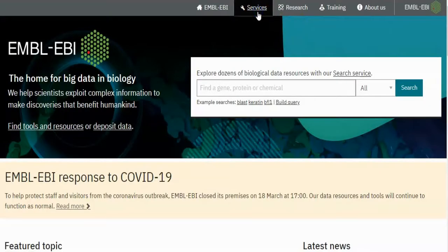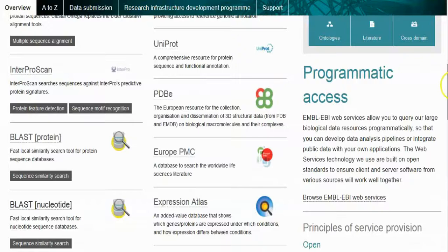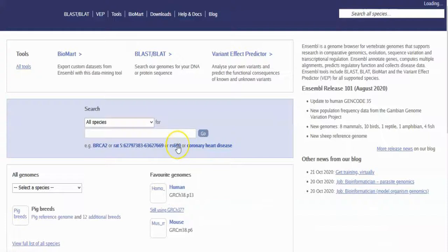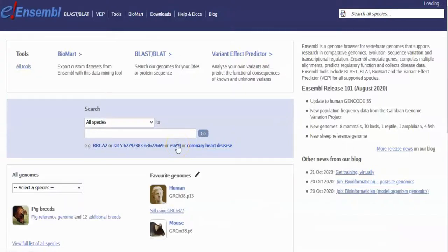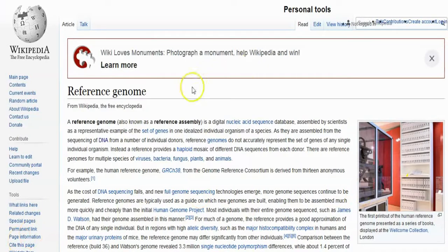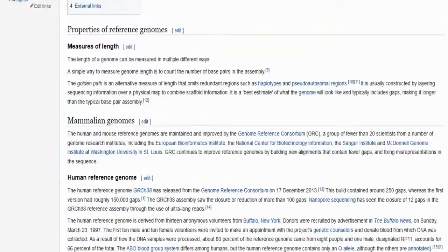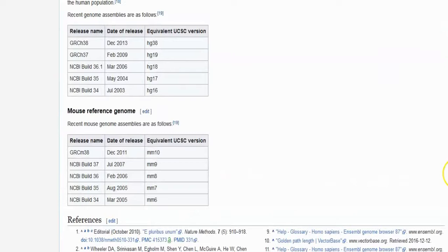Here is the EBI home page. When we go inside Services, you can see category browsing according to DNA and RNA, gene expression. In the middle we see a list of data resources. Here is Ensembl, a genome browser that provides access to reference genome annotation. The reference genome, also known as a reference assembly, is a digital nucleic acid sequence database assembled by scientists as a representative example of the set of genes in one idealized individual organism of a species.